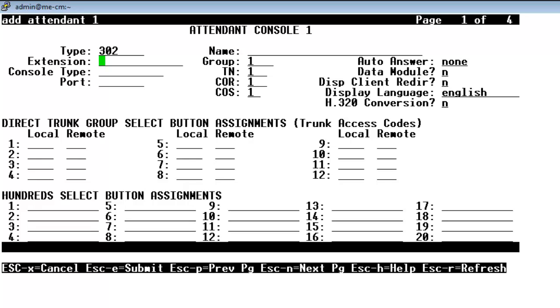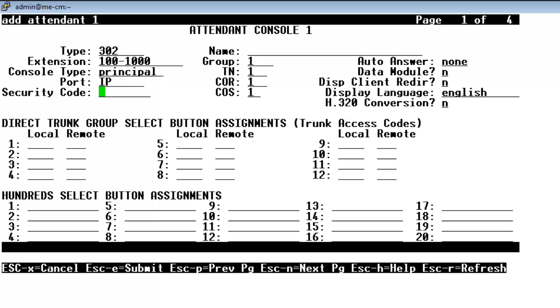And I'm going to change the type to 302 to emulate 302D console. I'm going to give it an extension, 7 digit to match our dial plan. Console type, again, principal for this first single attendant. Port is IP. And then we'll be asked to enter the security code which I'll match the extension in this case. Now the name is arbitrary. I'm going to put in operator.